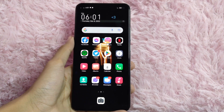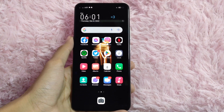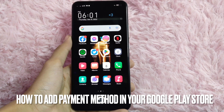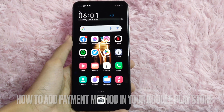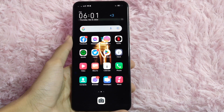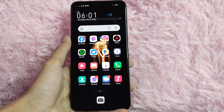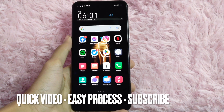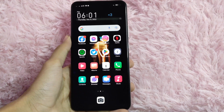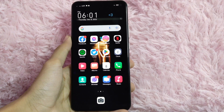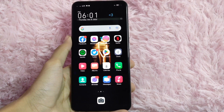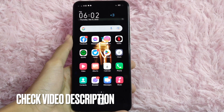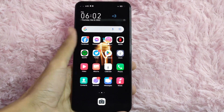Hi, welcome back guys. In today's video we are going to talk about how to add a payment method in your Google Play Store. Adding a payment method will make it easier for you to pay for Google Play Store purchases. Check the video description and I will try to leave the written instructions there. Let's start.